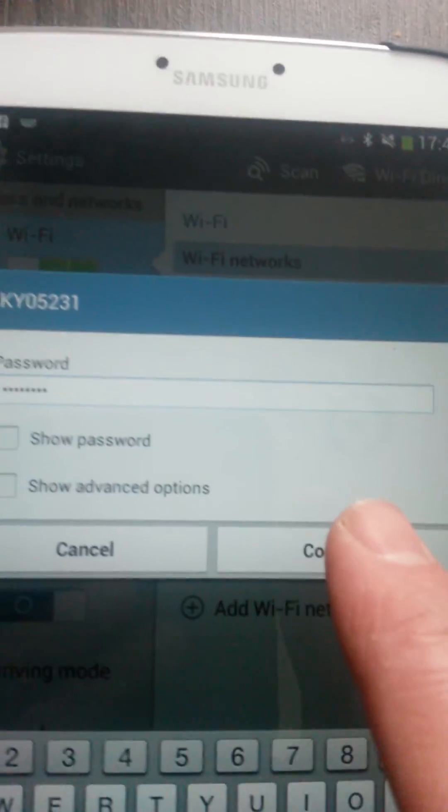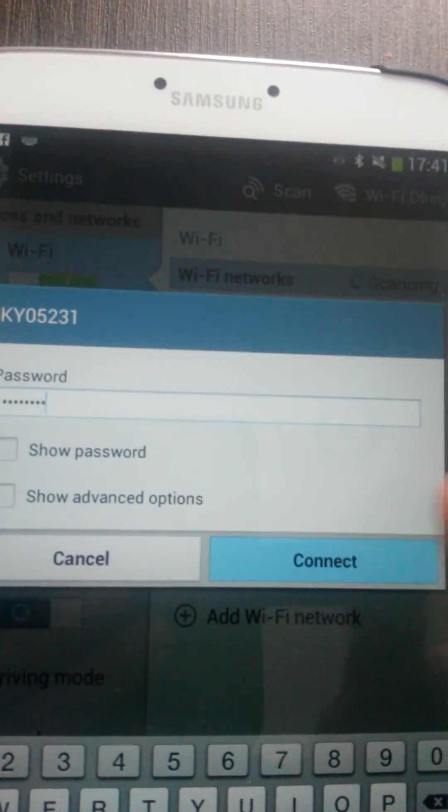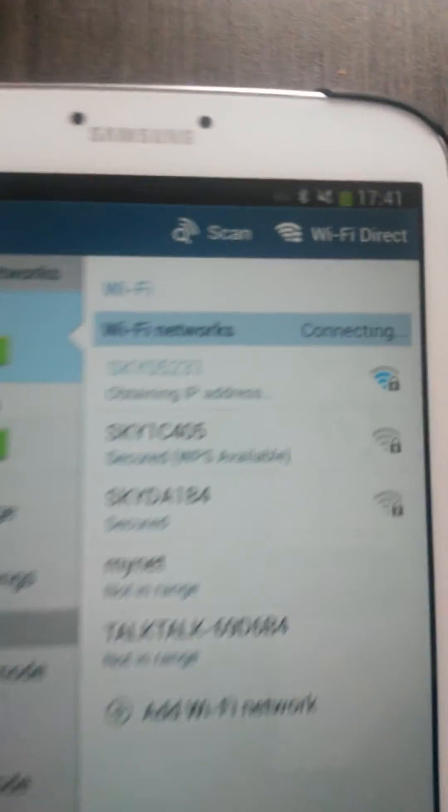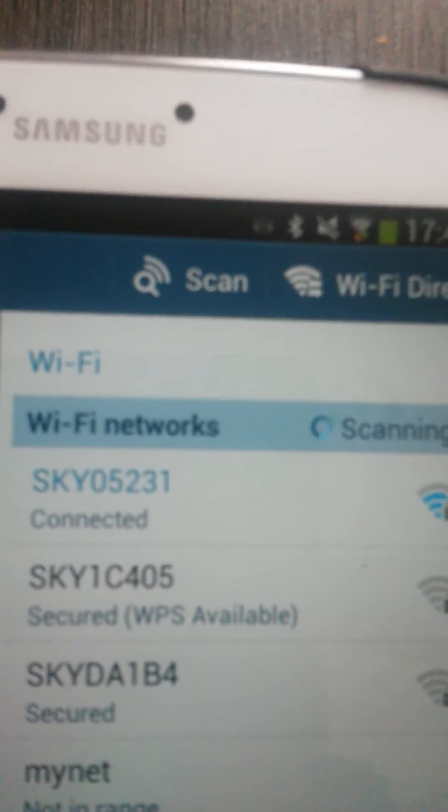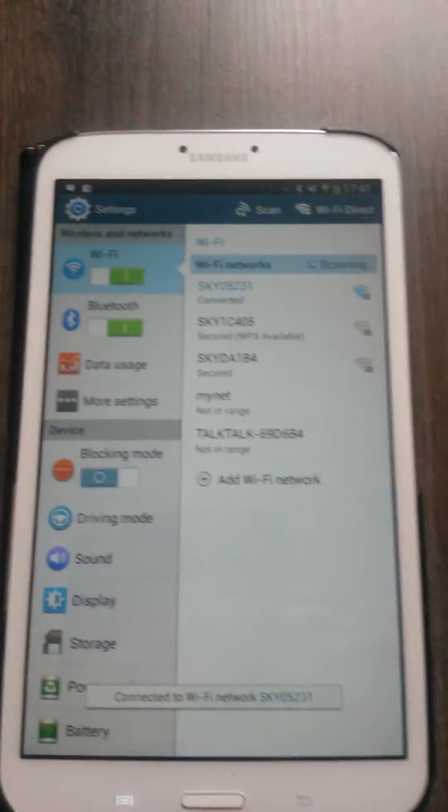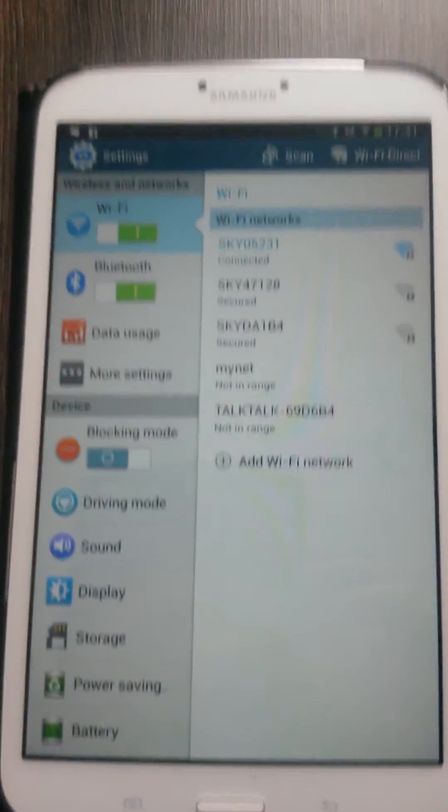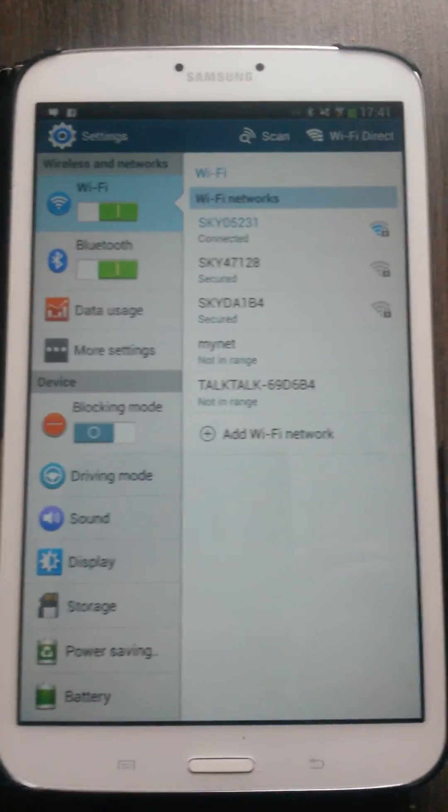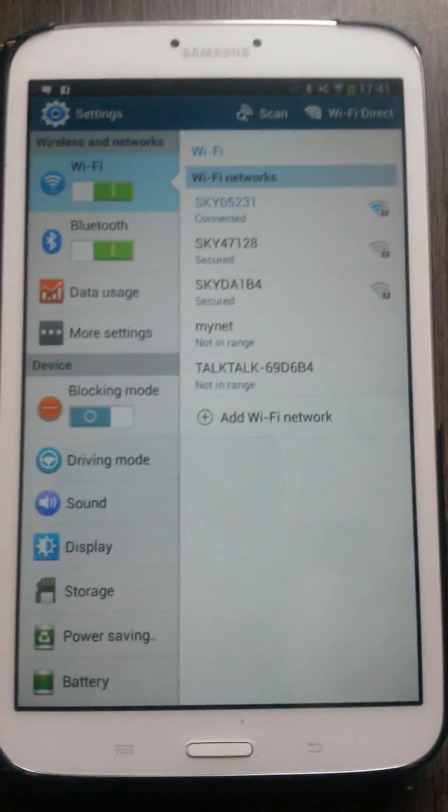And we'll click on connect. And that's how you connect your Samsung Galaxy tablet to a wireless network. Thanks.